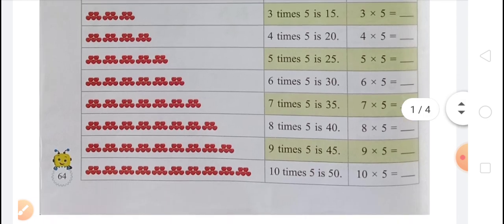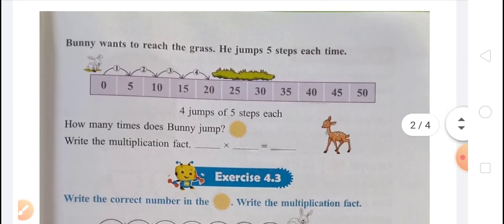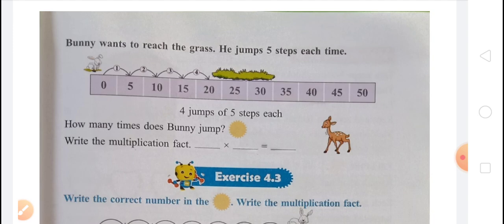Now you have to come to the next. Next one is: bunny wants to reach the grass. Bunny, that means a rabbit, wants to reach the grass. He jumps 5 steps each time. So bunny wants to reach the grass. The grass is on number 20. So bunny jumps 5 steps each time.